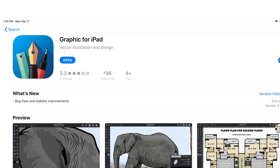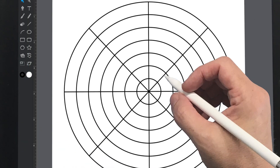Whether it's Procreate or Autodesk Sketchbook, we're going to create the grids in the program called Graphic. There are probably a few apps similar to Graphic, but any vector app that lets you create shapes, rotate them, and measure them is what you're looking for. Today I'm going to show you how to make a very basic eight-division grid with circular spaces at about one inch each.